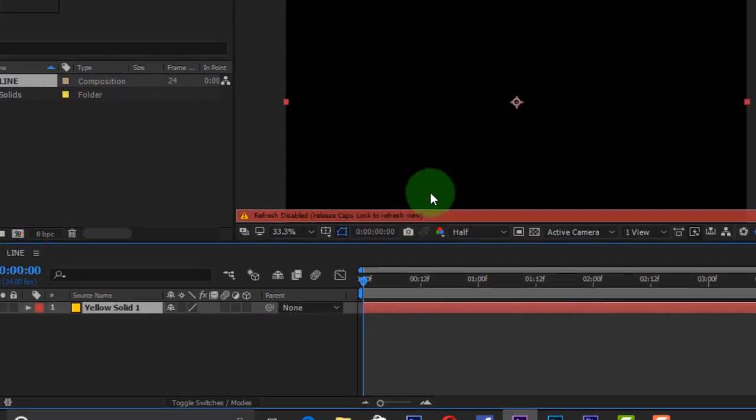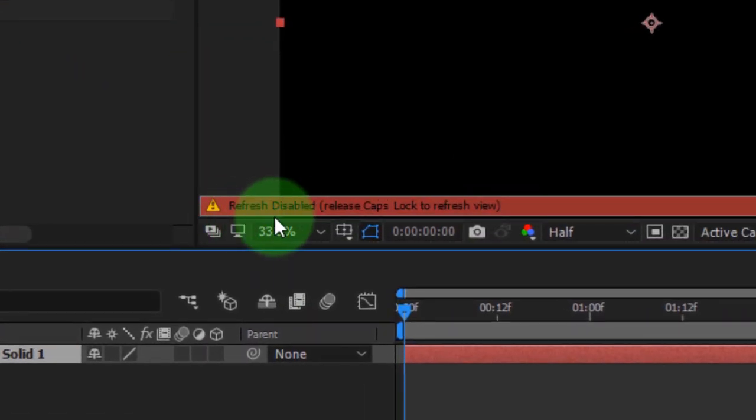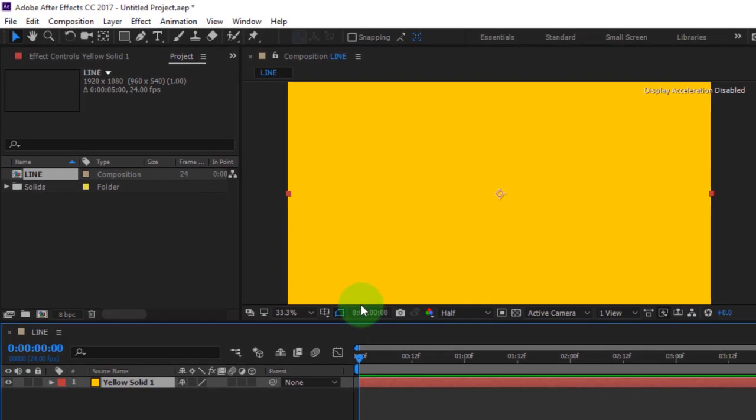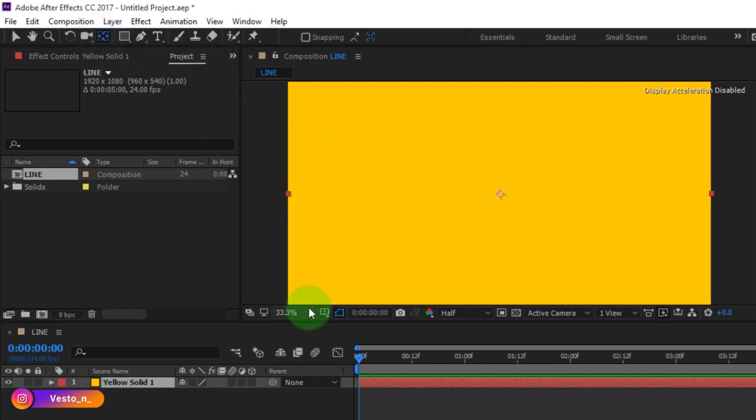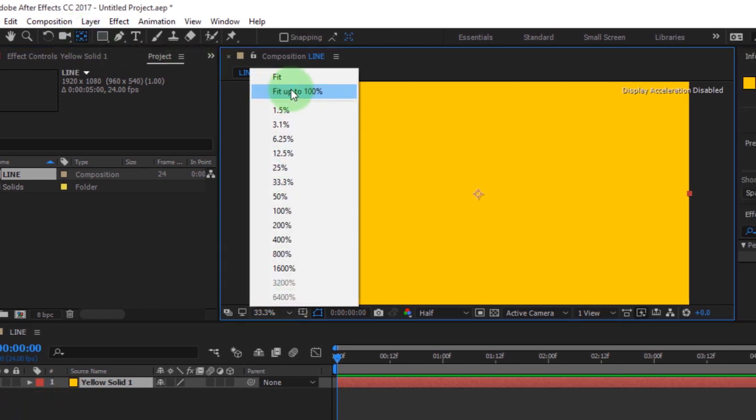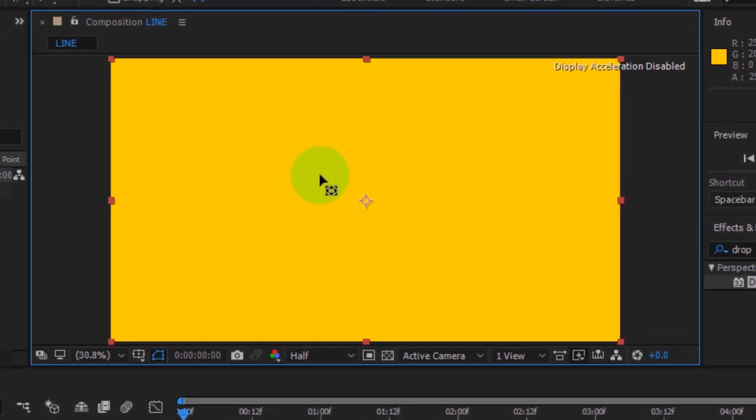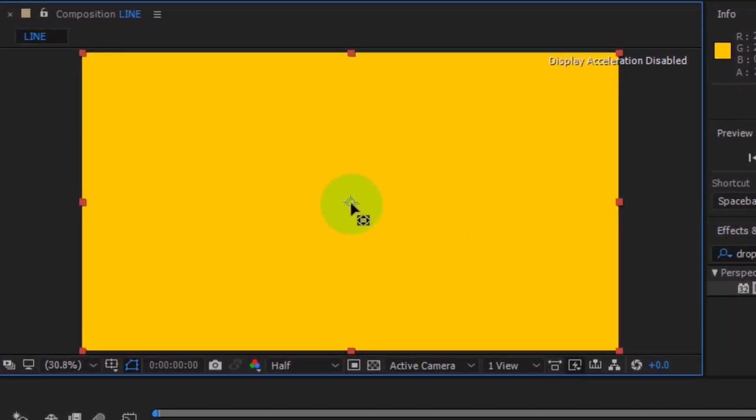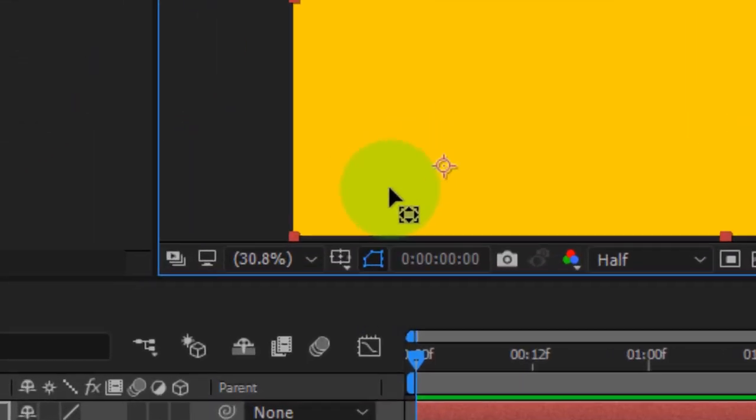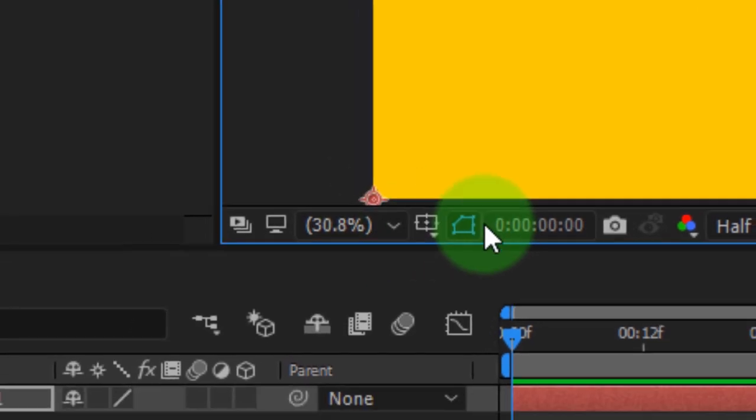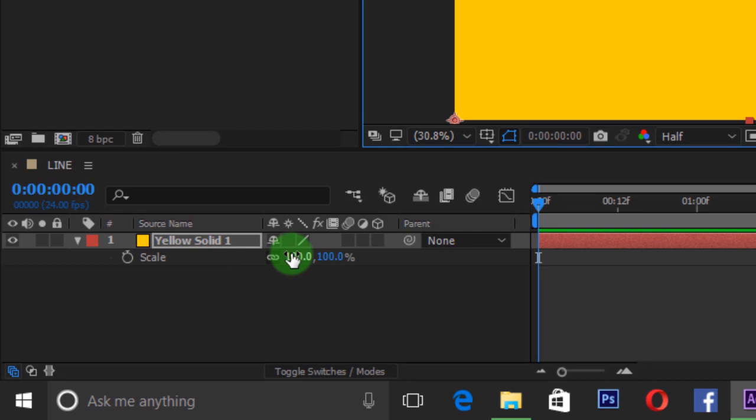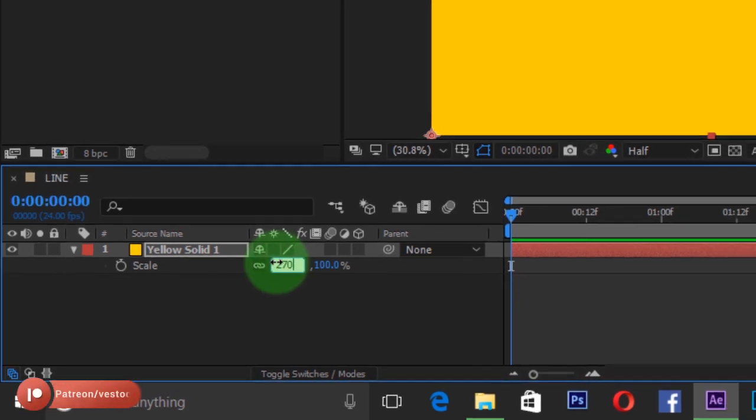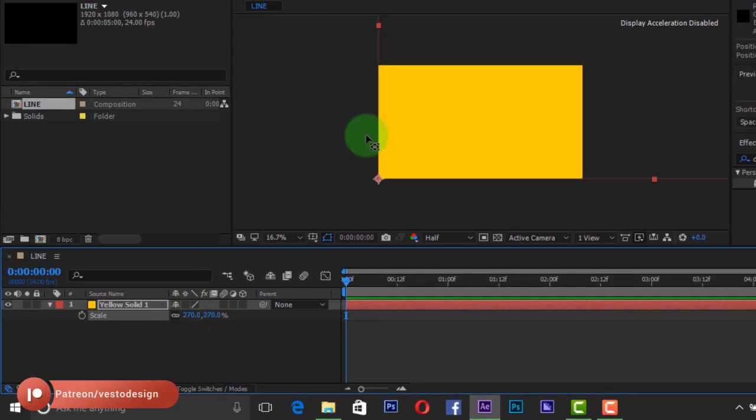Unlock your caps lock to remove refresh disabled. Press Y to select the anchor point tool and place the anchor point to the bottom left corner. Press and hold Ctrl key to snap to the composition. Now press S to open scale and change the scale size to 270. If you zoom in you will see the extension of the layer.